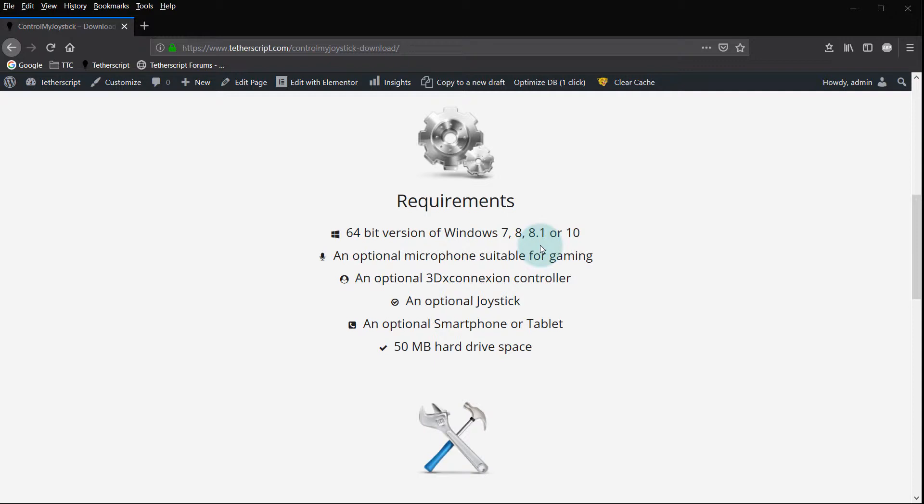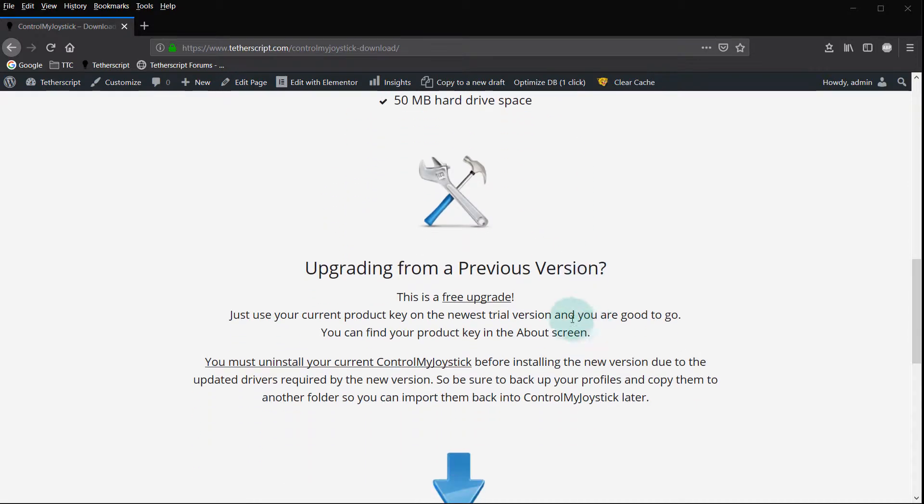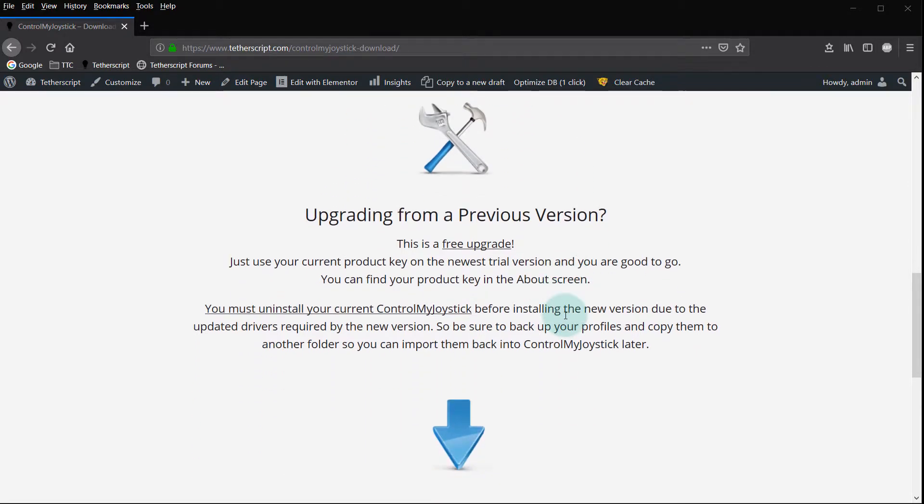Optionally you need a microphone. It's nice to have one for voice commands but you don't need one. You can also optionally have a 3DX connection controller, optional joystick. You can even use your smartphone or a tablet to control macros in Control My Joystick, but it's optional. You just need 50 megs hard drive space and that's it.